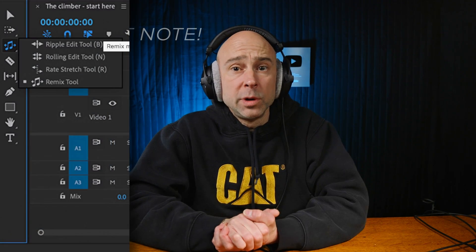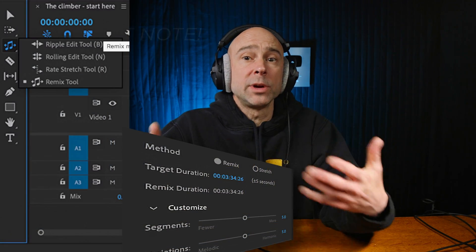The new remix tool here in DaVinci Resolve — it's ridiculous, it is so good. It allows you to mix your songs pretty much however you want. I'd venture to say there's really not a need to have stems anymore for the most part. You can jump in here and remix your music however you want. So let's take a look at this remix tool and see how it works.